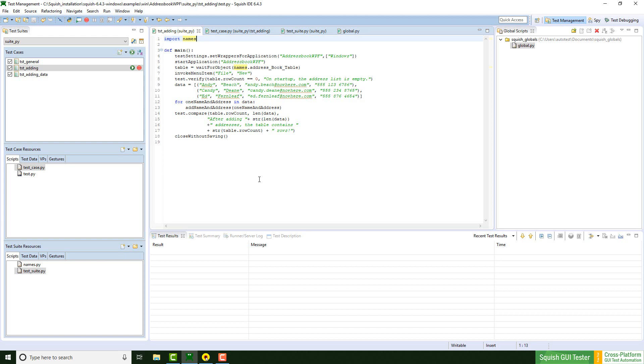Now our test script is ready. We have a test case function, a test suite function and a global function. But if we would run our test script right now, Squish would fail to find these scripts. So we need to tell the main script where to look for these functions.